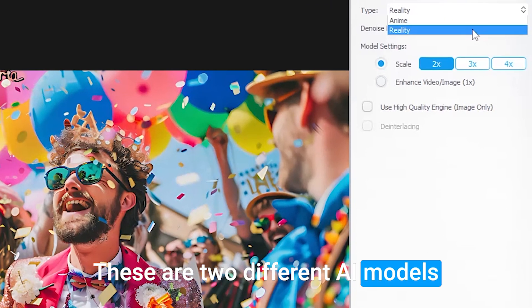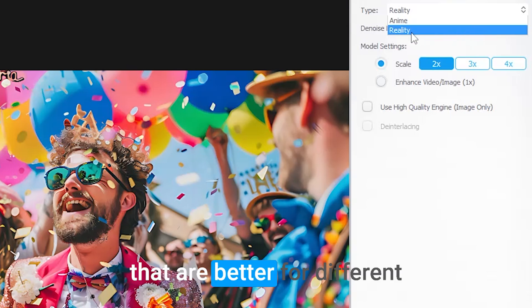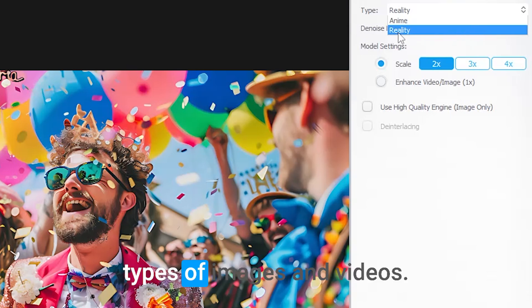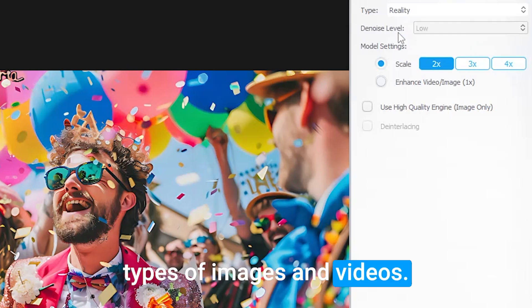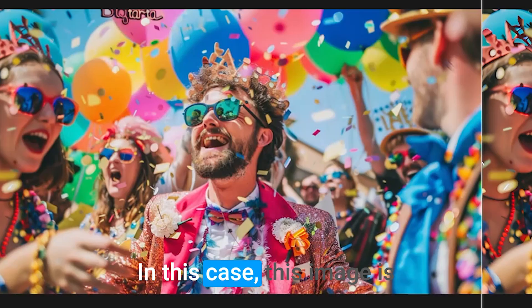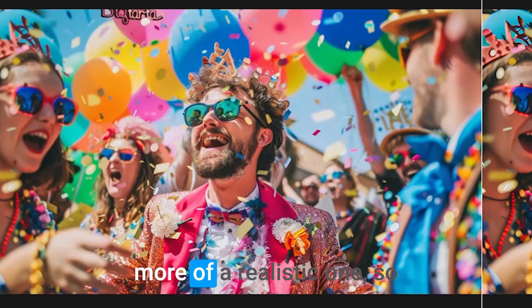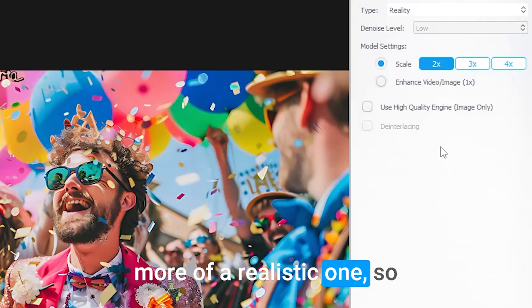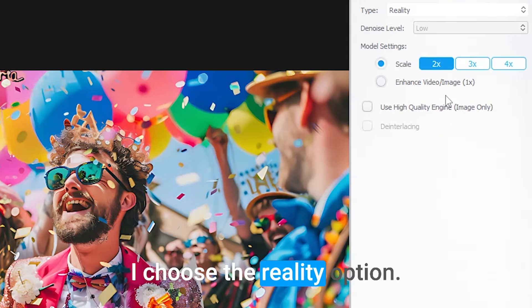These are two different AI models that are better for different types of images and videos. In this case, this image is more of a realistic one, so I choose the Reality option.